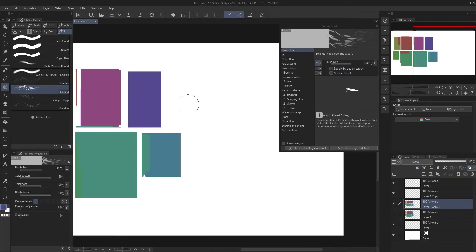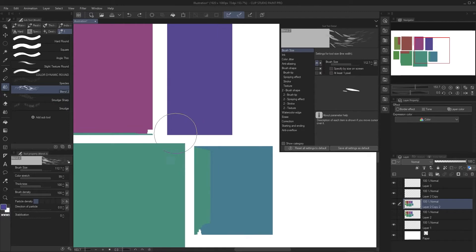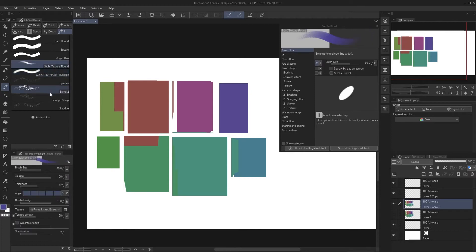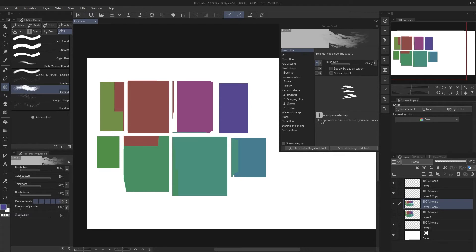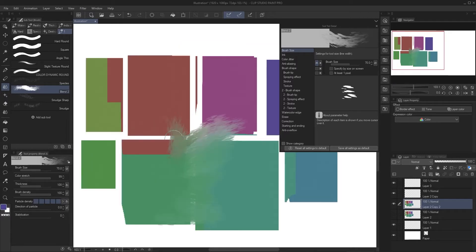The Blending brush is pretty self-explanatory — it's a smudge brush that helps blend colors together. One setting to keep in mind when transferring brushes is Particle Density, which wasn't present on any other brush. It was set to 1 and gave me an effect similar to Photoshop but not exactly what I wanted. I cranked up the particle density and now it lets me add way more to it. I think it actually works a little bit better than in Photoshop.